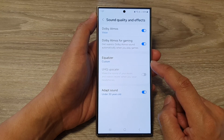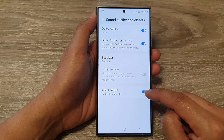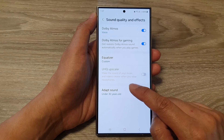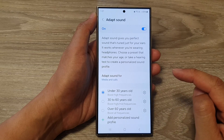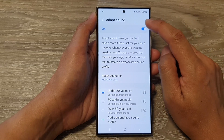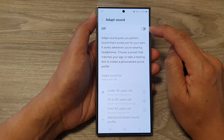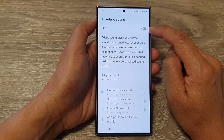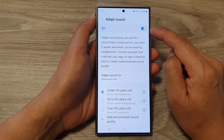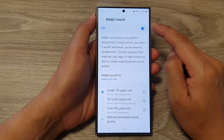Now in here, go down to the last option and tap on Adapt Sound. Tap on the left hand side panel. At the top, tap on the toggle button to turn off or switch on Adapt Sound.